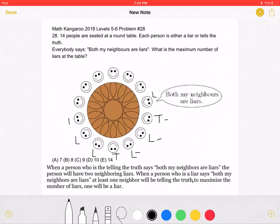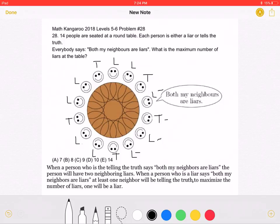We have someone telling the truth, followed by a liar, followed by a liar, followed by someone telling the truth, then liar, liar, someone telling the truth. There is one exception: this liar is surrounded by two people telling the truth. However, their statement is still false.